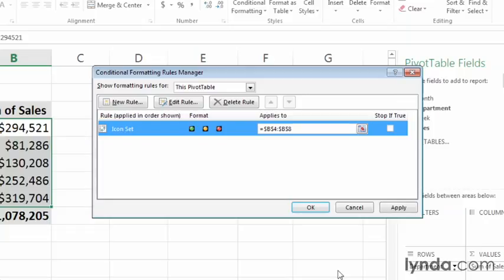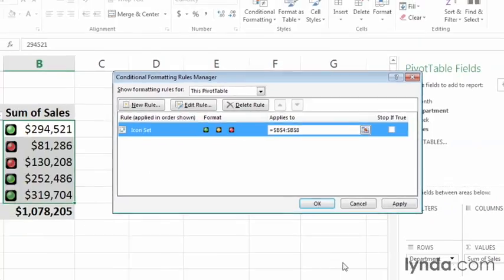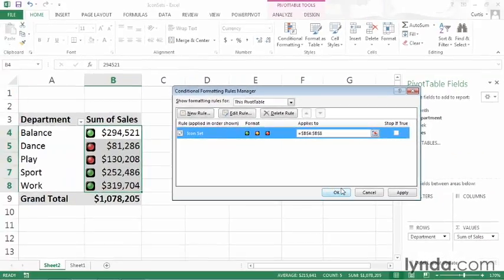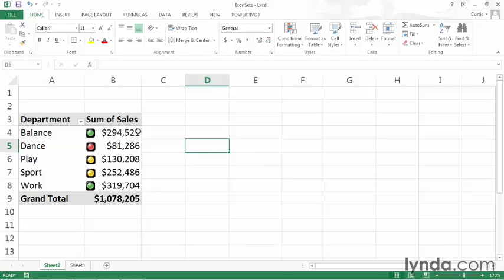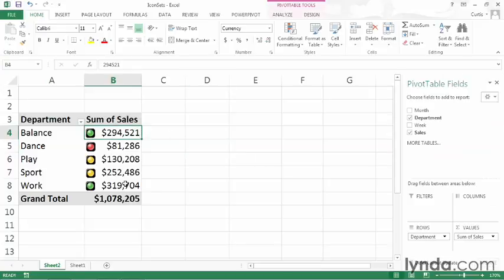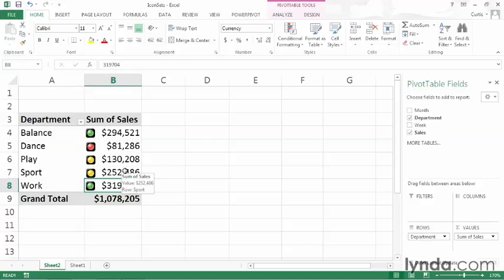That gets me out of the editing dialog box. Click OK again. And when I do, Excel applies the rule to the pivot table. Now I have two cells, those over 275,000, that get a green icon. Anything between 275 and 100 gets yellow, and anything below 100 gets red.